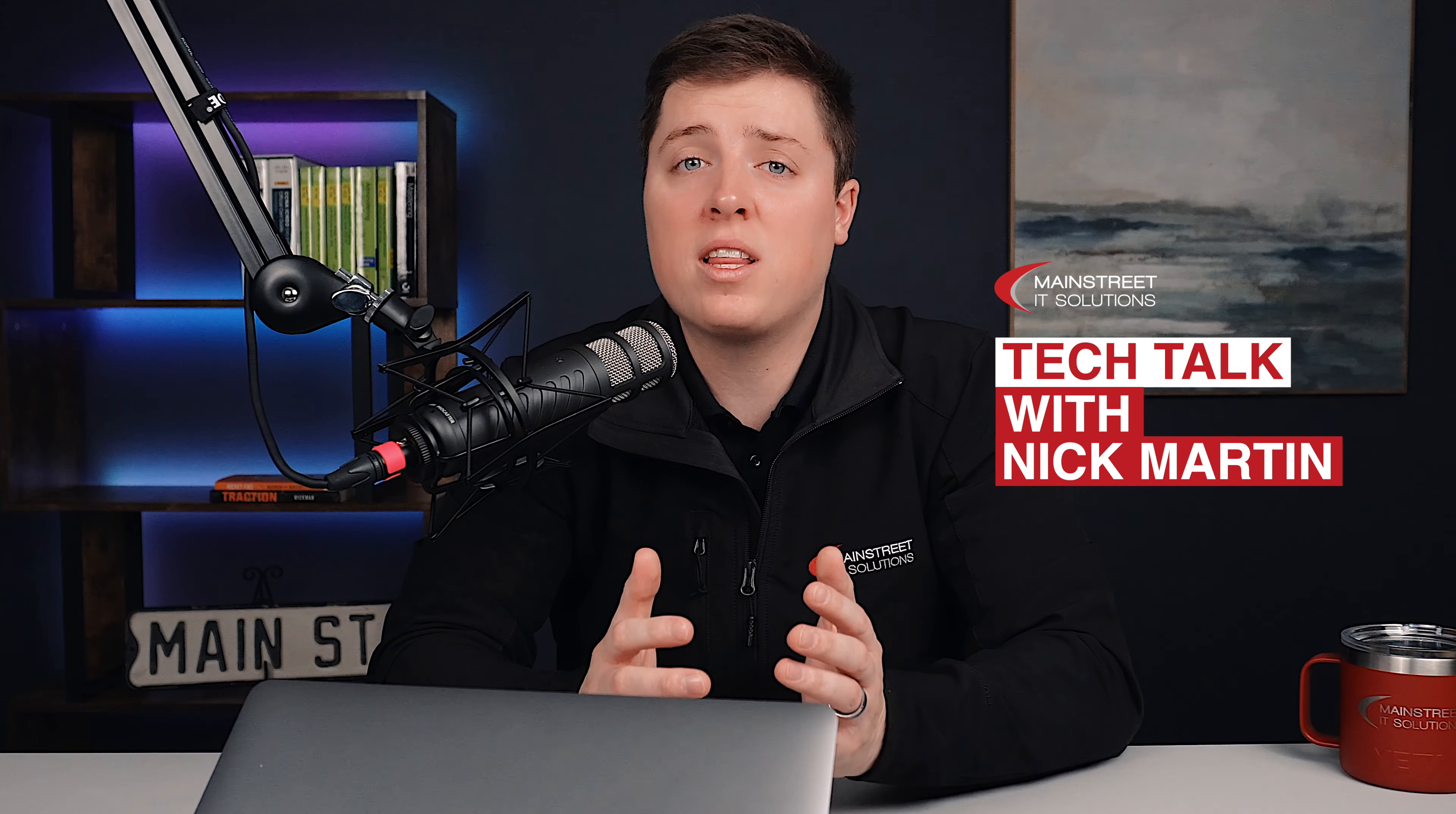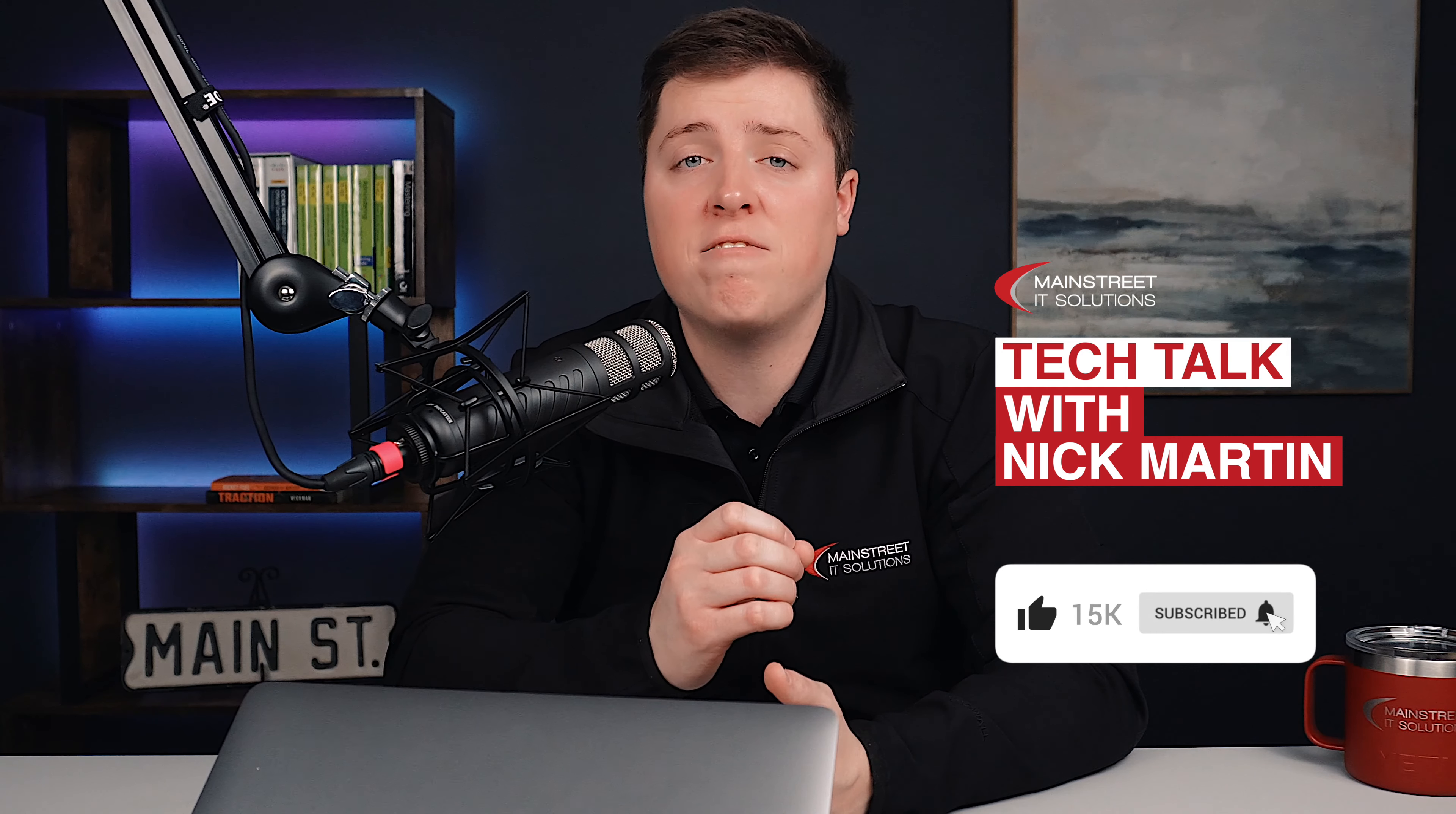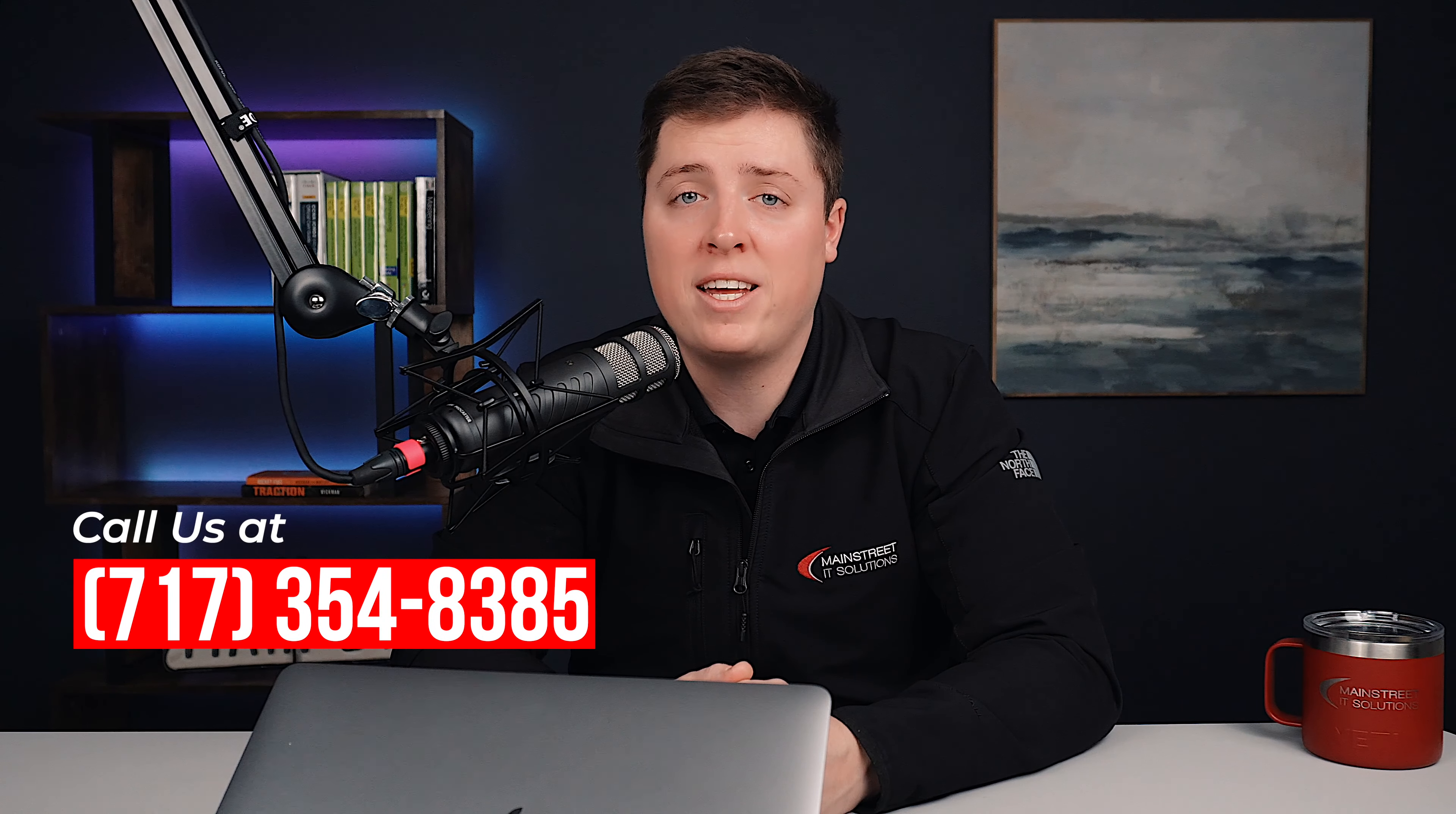It's one of the easiest to implement tools that you can possibly do. There are a lot of valuable security awareness training programs out there. If you don't know how to get started or don't have a provider to start you on this path of security awareness training, please contact us at MainStreetITSolutions.com or by calling 717-354-8385. Until then, stay safe.